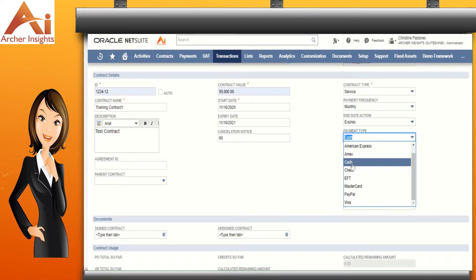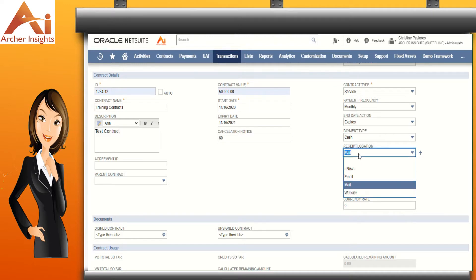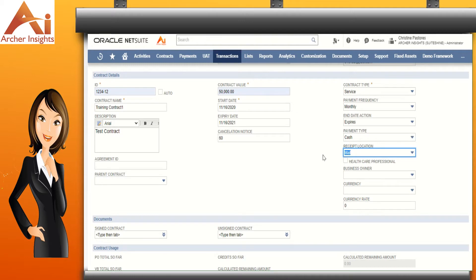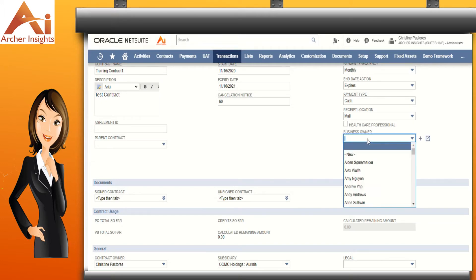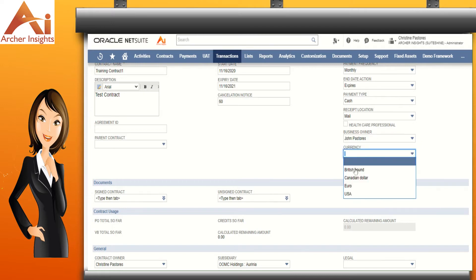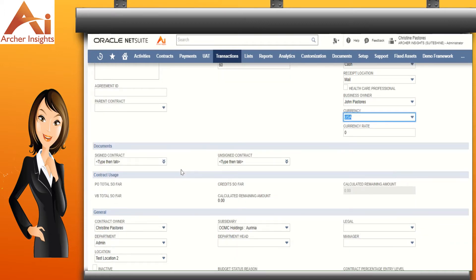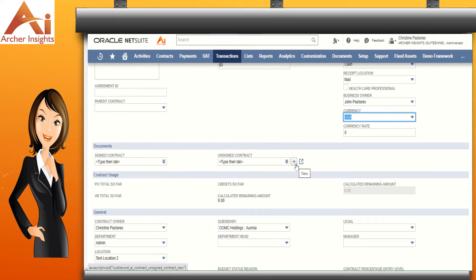Select the payment type and the receipt location — you can either select email, mail, or website. Check the healthcare professional checkbox if this contract is for a healthcare professional. Now let's set the business owner, the currency, and the currency rate. You have the option to upload documents as needed — you can upload a signed or unsigned contract from your computer by clicking the plus icon beside each field, or if you already have the document uploaded in NetSuite, you can search for it by clicking on the drop-down arrows.